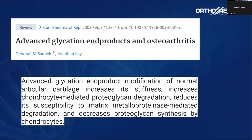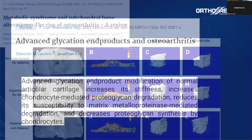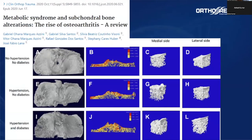There are many studies linking the presence of advanced glycation end products to osteoarthritis. They act by increasing the stiffness of articular cartilage, causing it to decrease the absorption of impacts leading to degradation over time. We published a study in 2020 showing the link between glucose and metabolic syndrome with the subchondral bone.